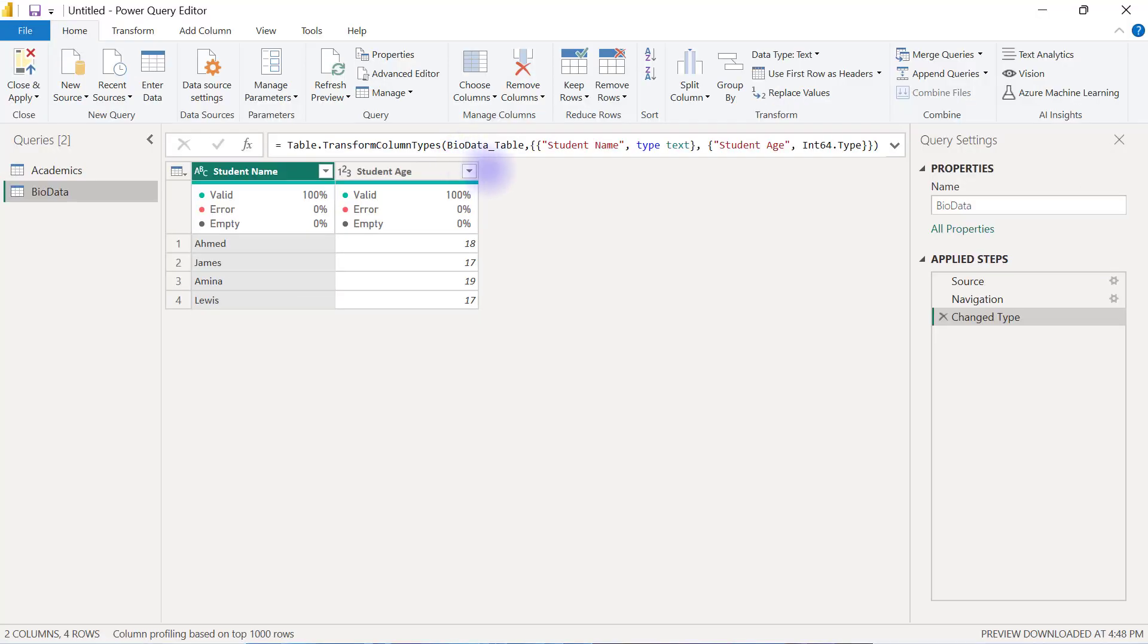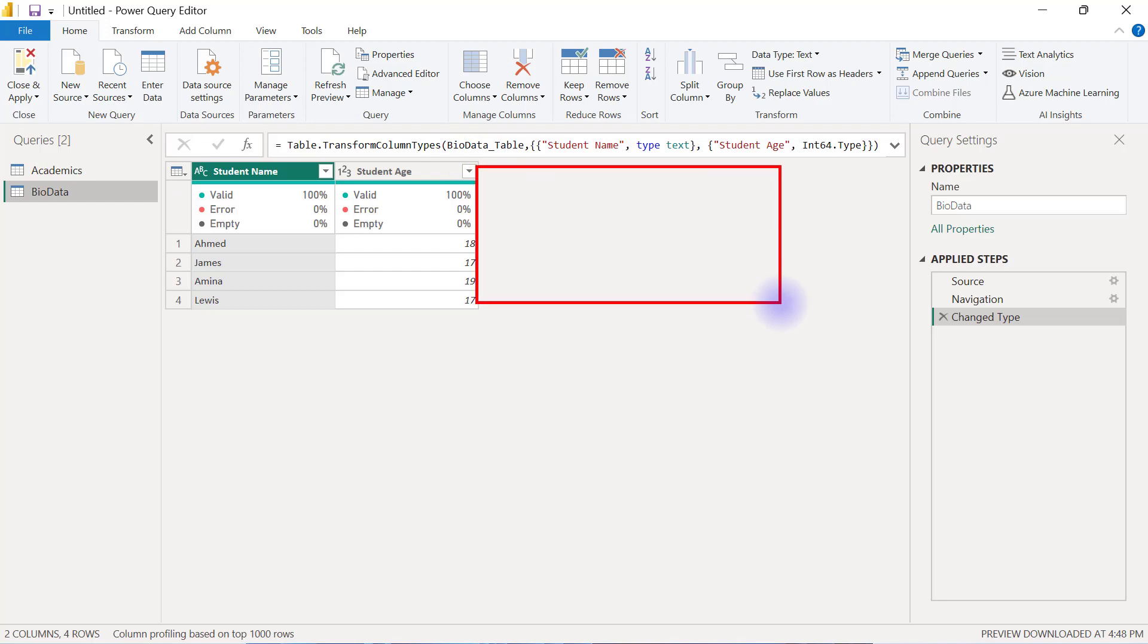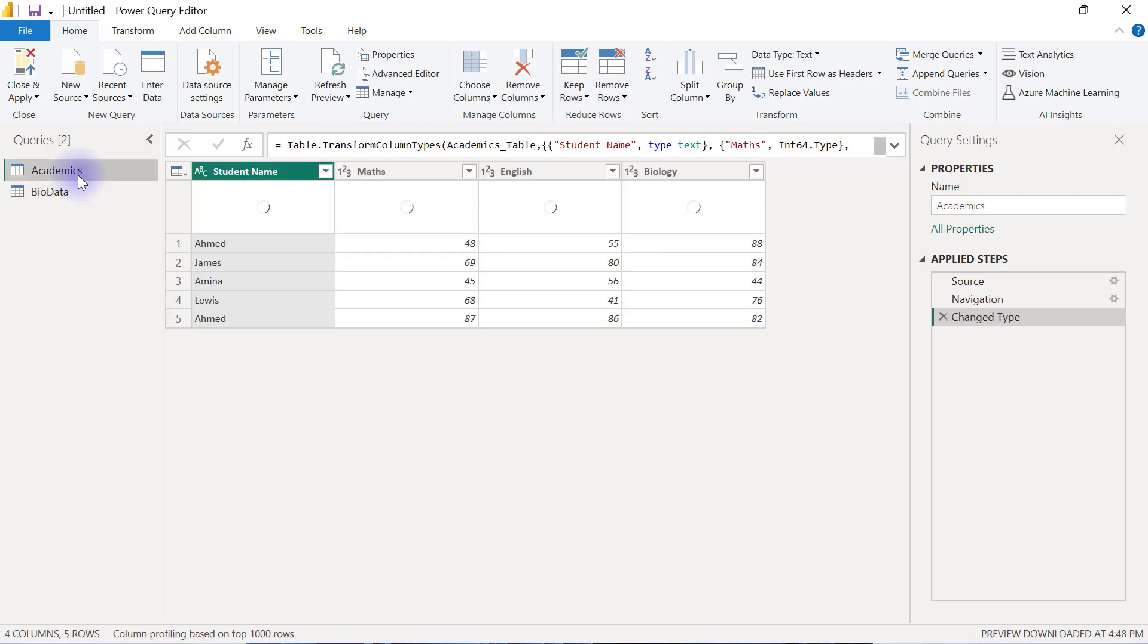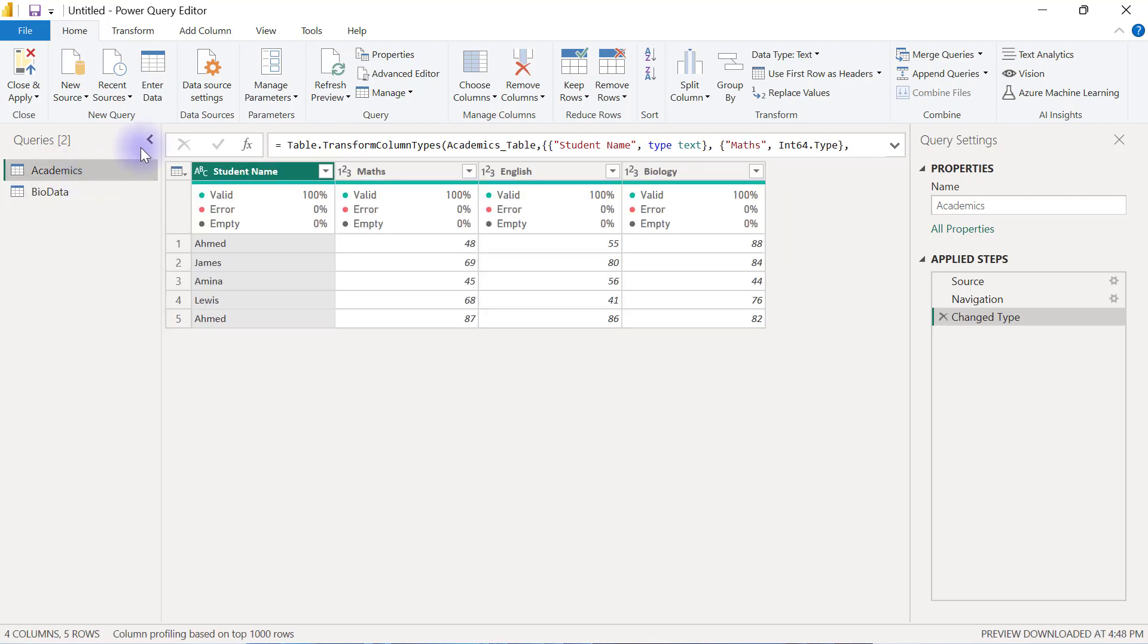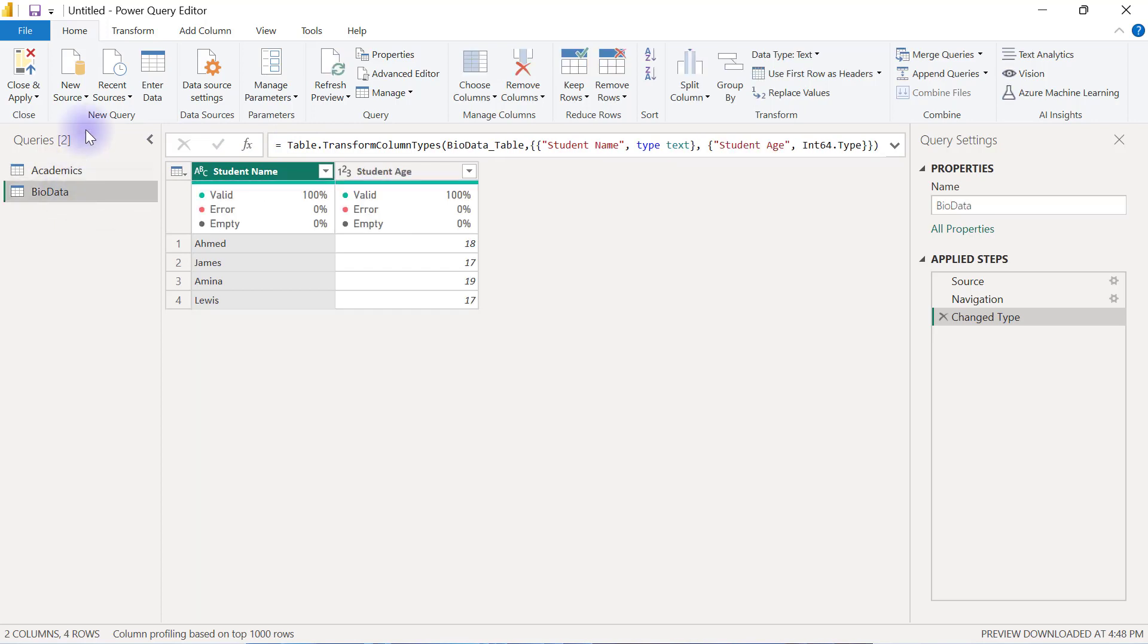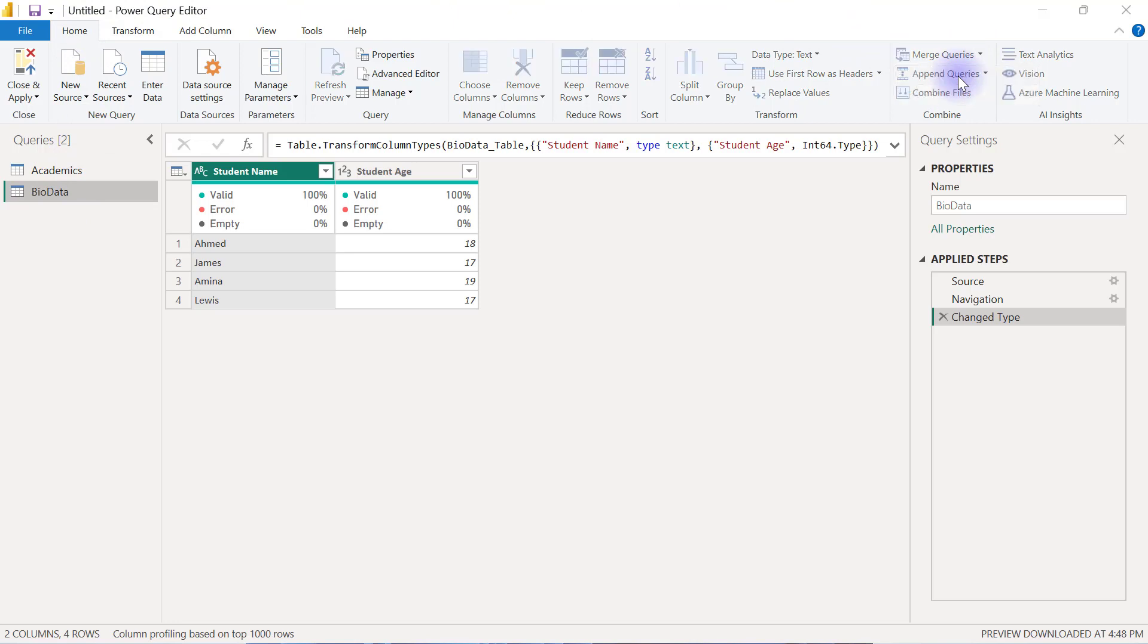So I'm going to include three extra columns here, Maths, English and Biology, but those things are going to come from the Academics data. So simply by matching the students' names. So if I go back to the BioData from the Home tab, I'm going to select Merge Queries, Merge Queries.